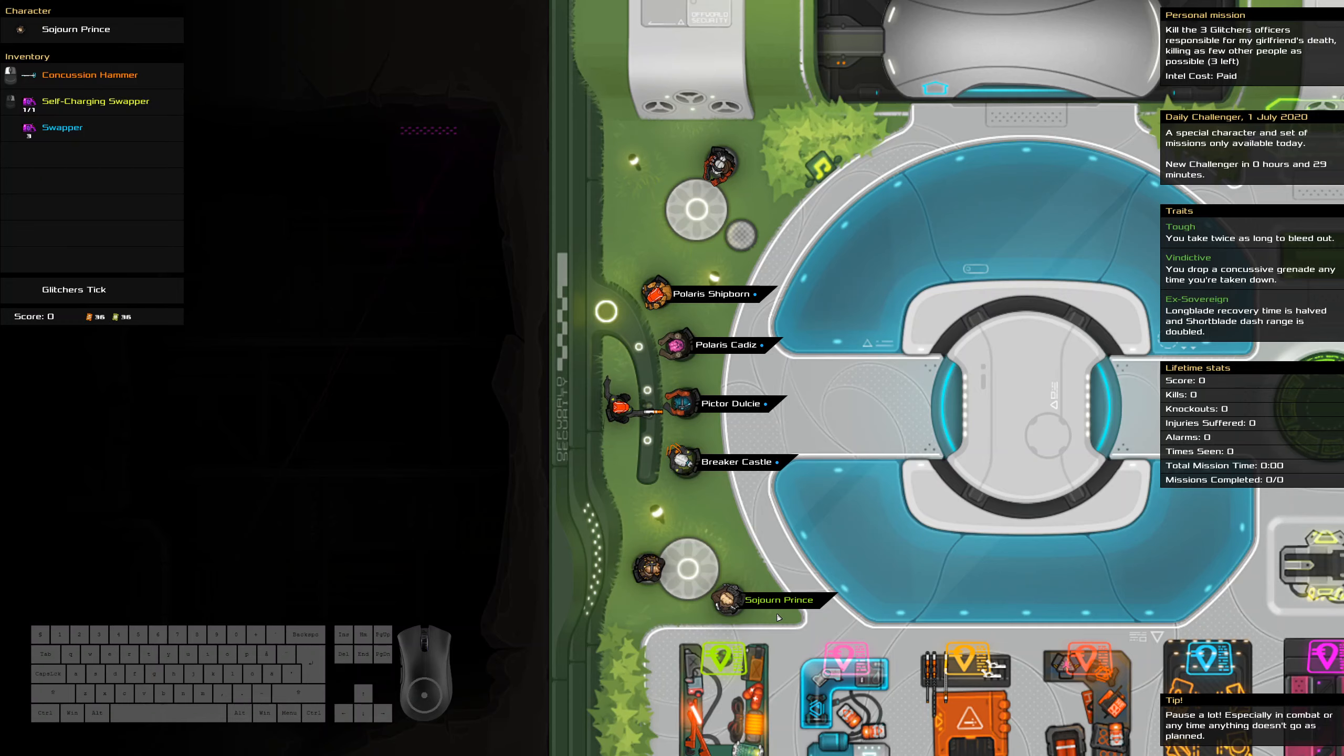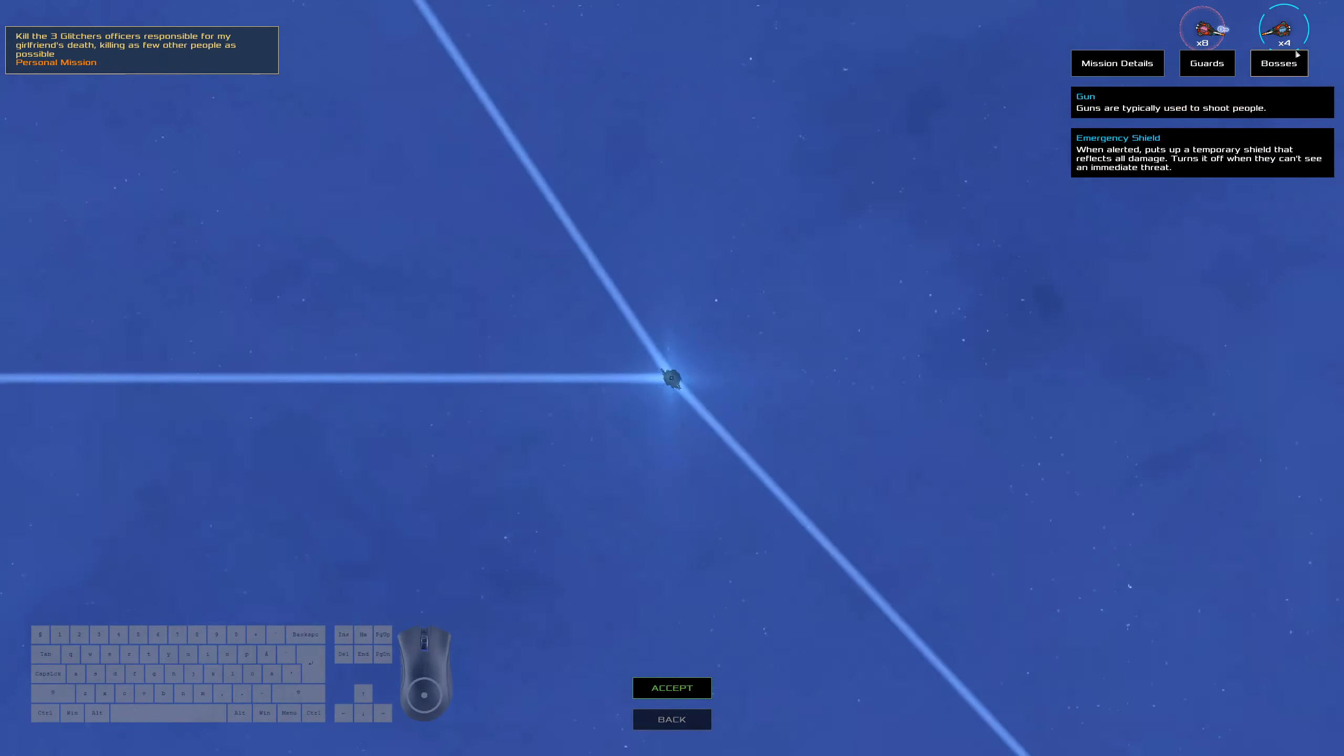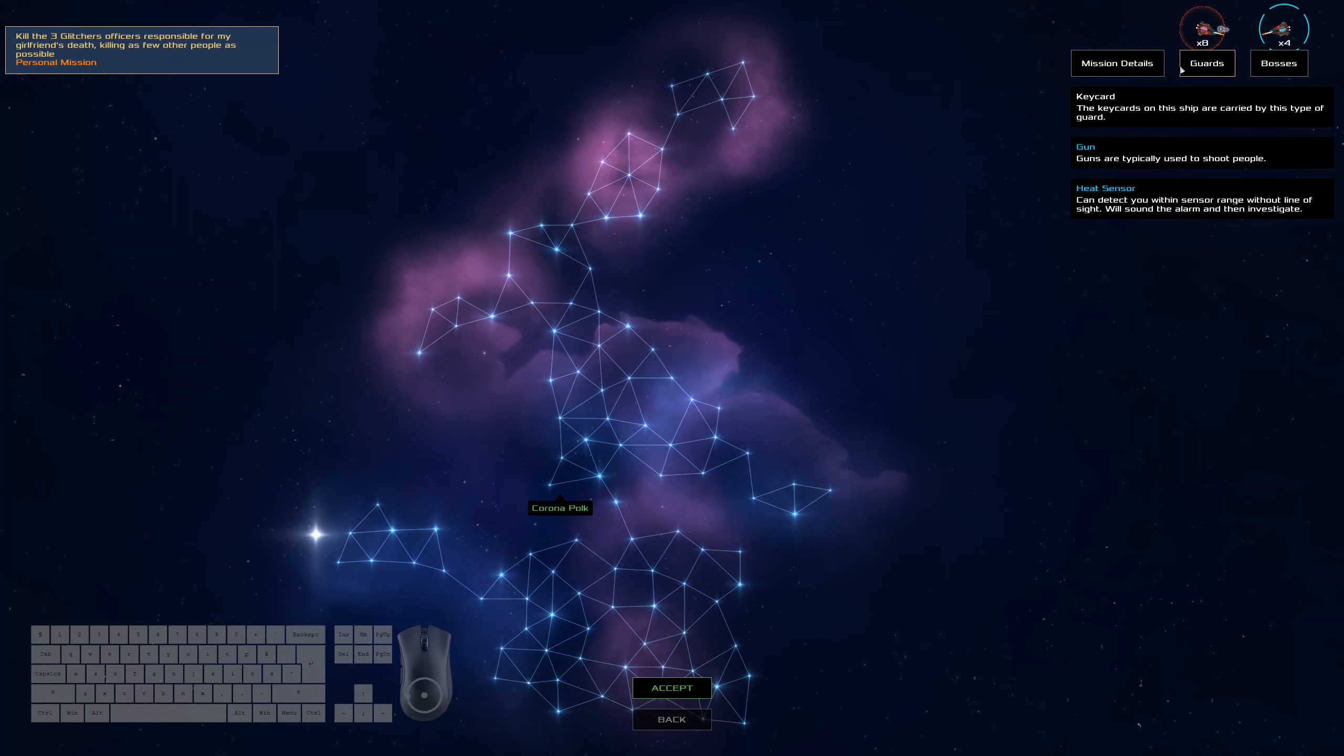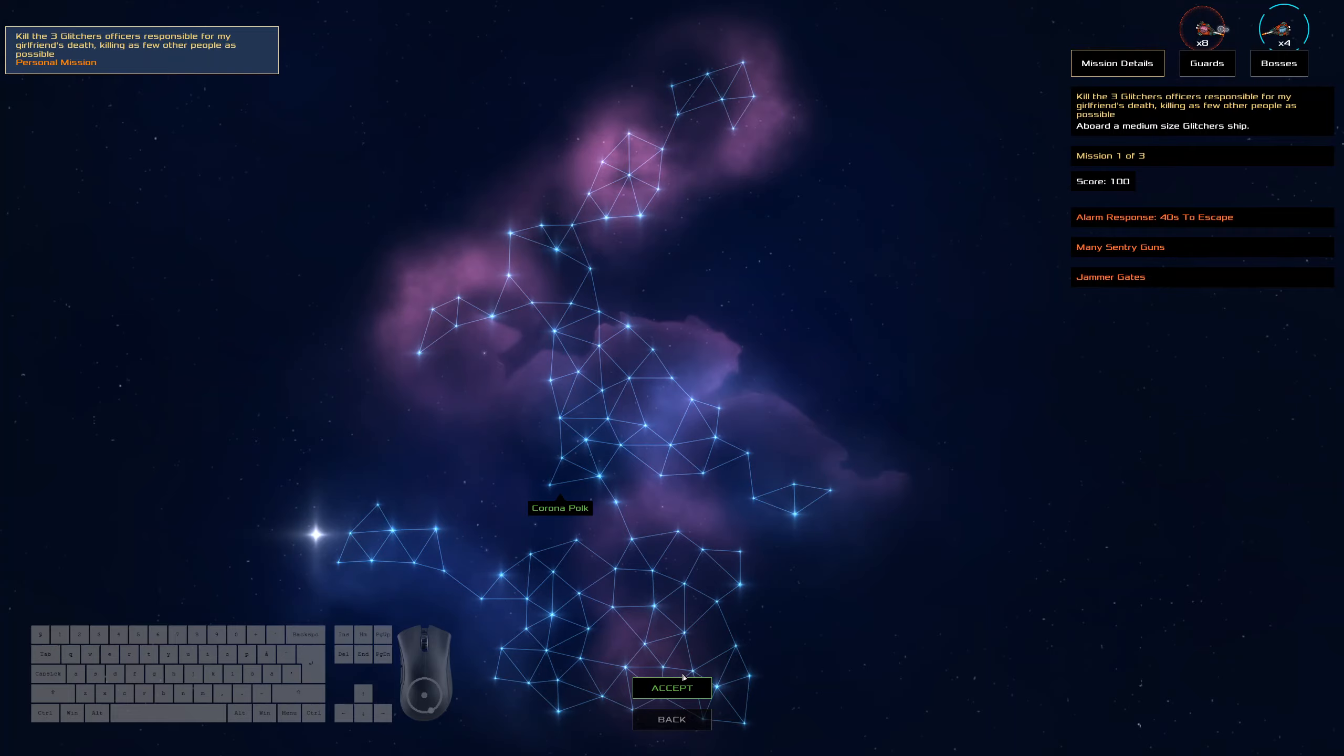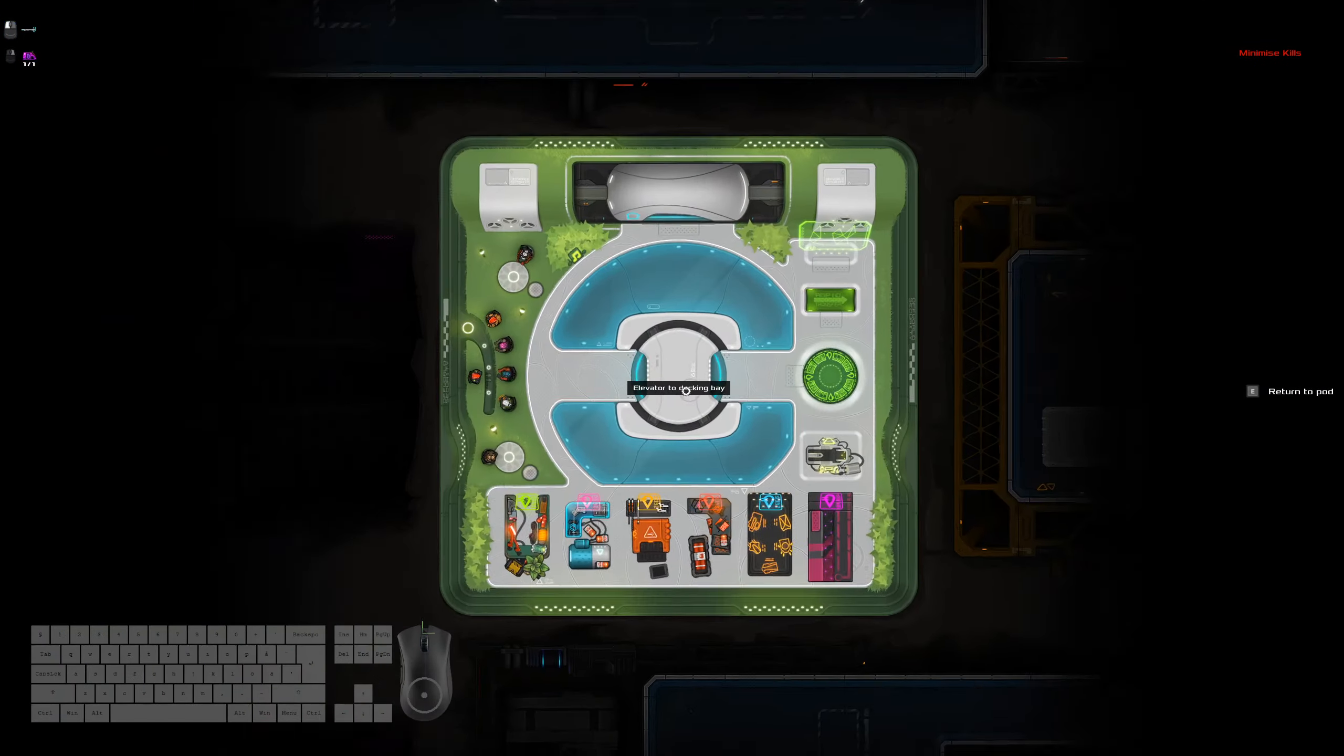None of those traits matter. We've got a glitcher stick, I'll try to remember that. Emergency shields, guns, we're probably swapping in so that doesn't matter too much. Sentry guns, keep an eye out for that.